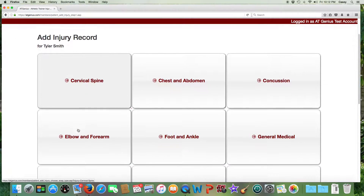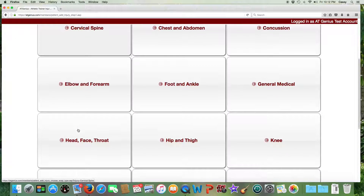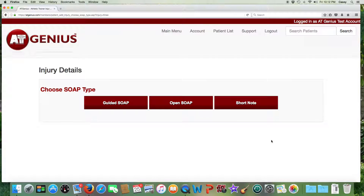To enter a new injury in AT Genius, in this case we'll select the knee. You have three choices: the guided SOAP, the open SOAP, and the short note. The guided SOAP provides a checklist for your injury evaluation. The open SOAP is for narrative documentation, and the short note is for a minor injury such as a contusion in which you may not want to write up a full SOAP. In this case, we'll select guided SOAP.